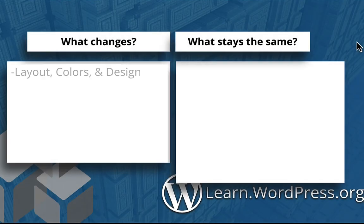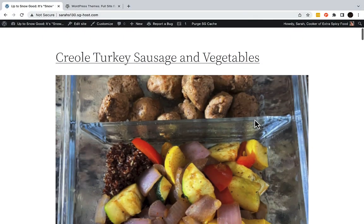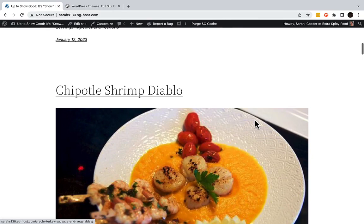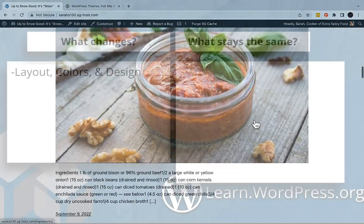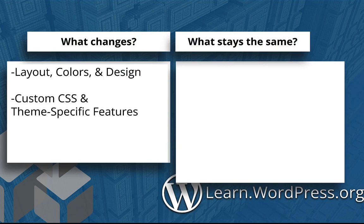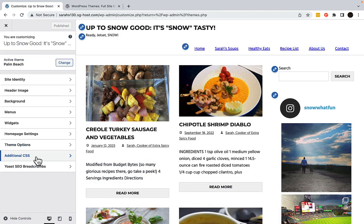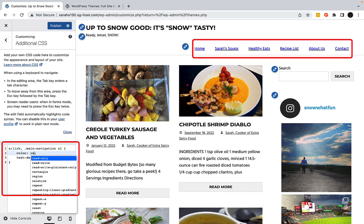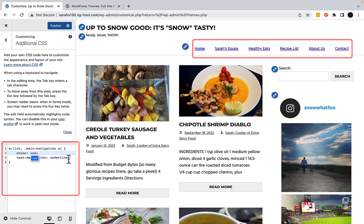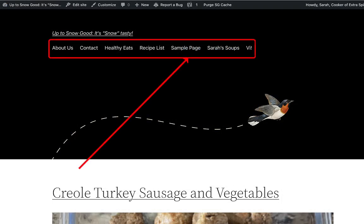The first thing to expect is layout and design changing. The most noticeable change will be the visual appearance of your website. Each theme comes with a unique layout, color scheme, typography, and design elements that will replace the previous theme's look and feel. You'll also notice that CSS modifications and theme-exclusive features disappear. Any custom CSS you've applied to the previous theme will go away. In my block theme, notice that my color choice and underline is gone.